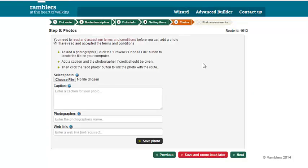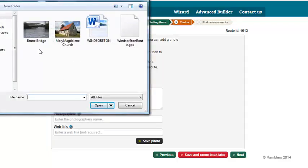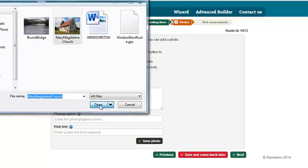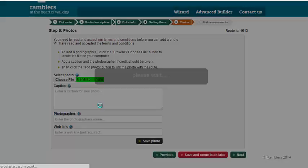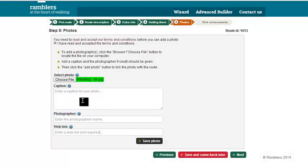Next, you want to add a photo. Go to Choose File and navigate through to where your images are. I'm going to click on the Mary Magdalene Church and click Open — it will then upload. Click on here and write a little description of what the image is about.